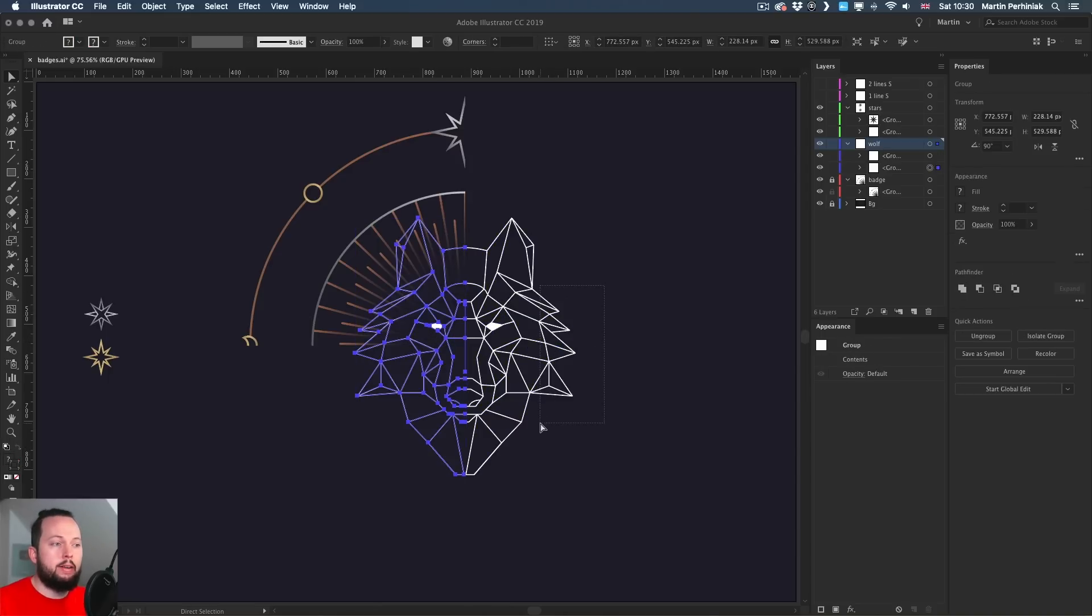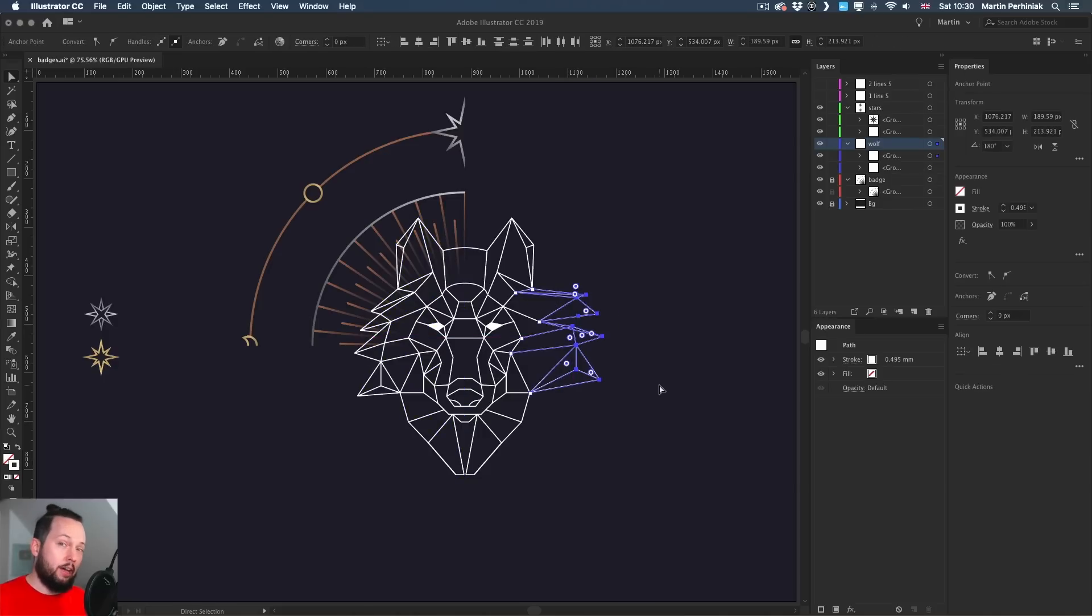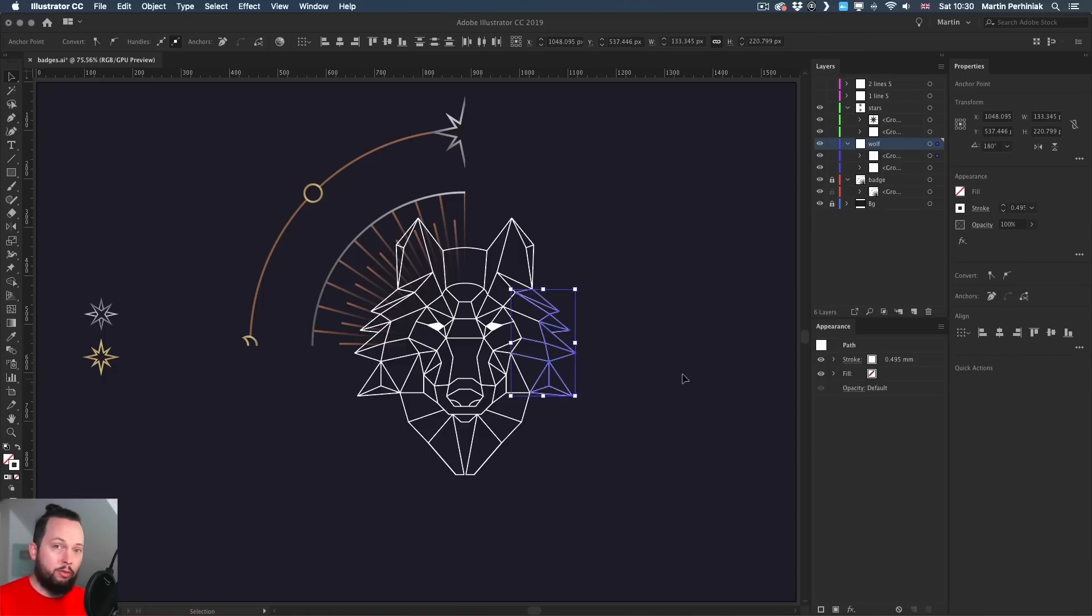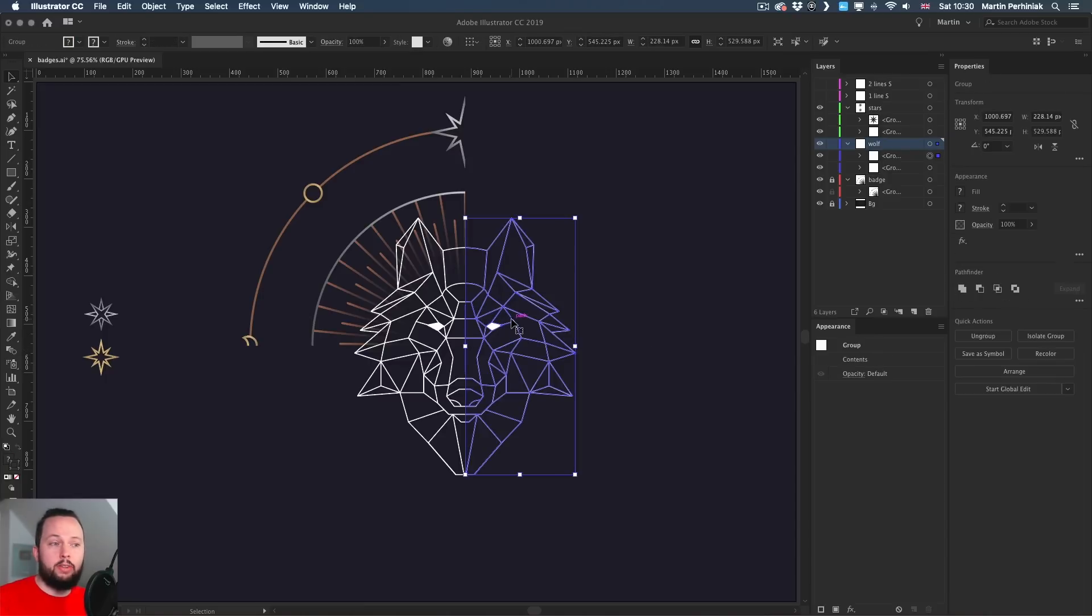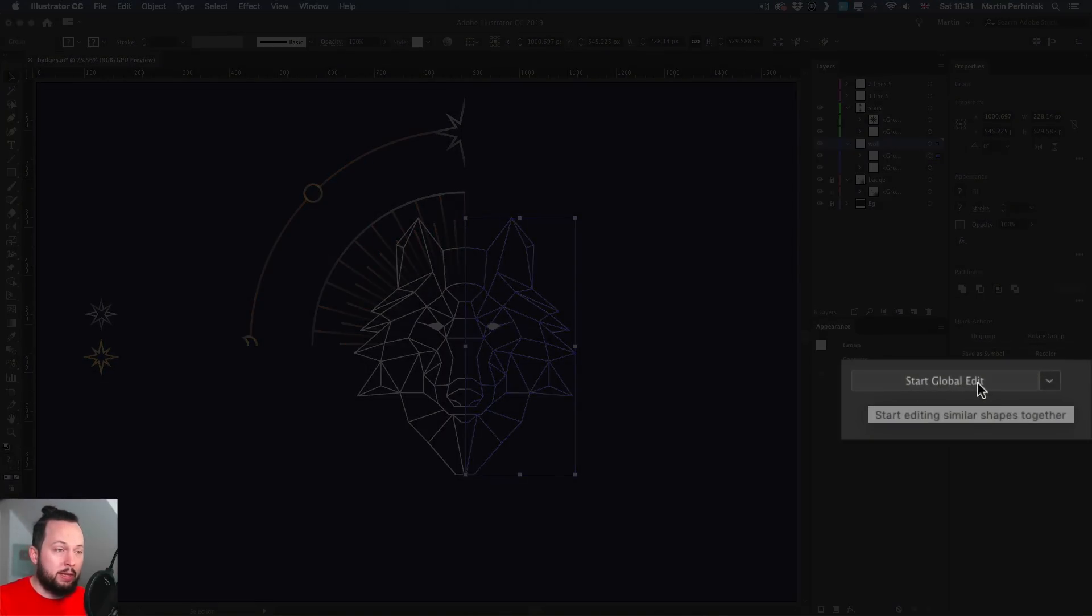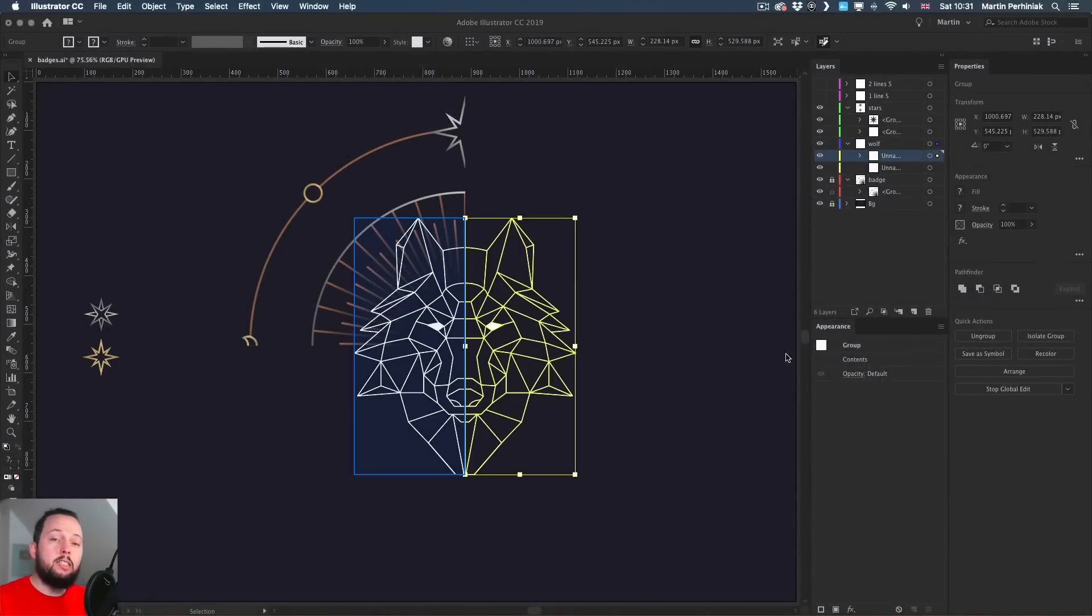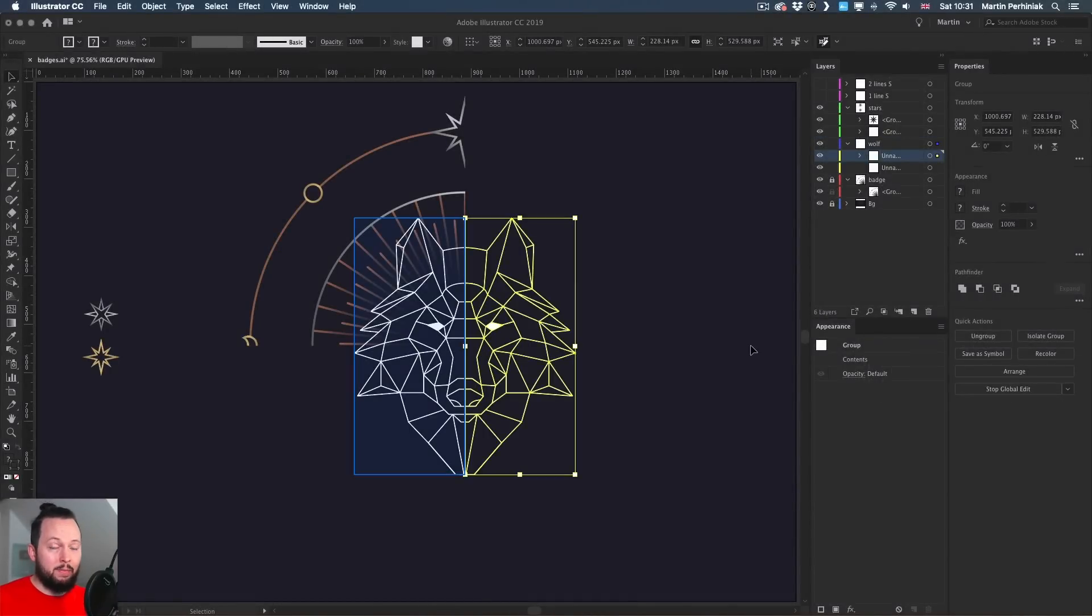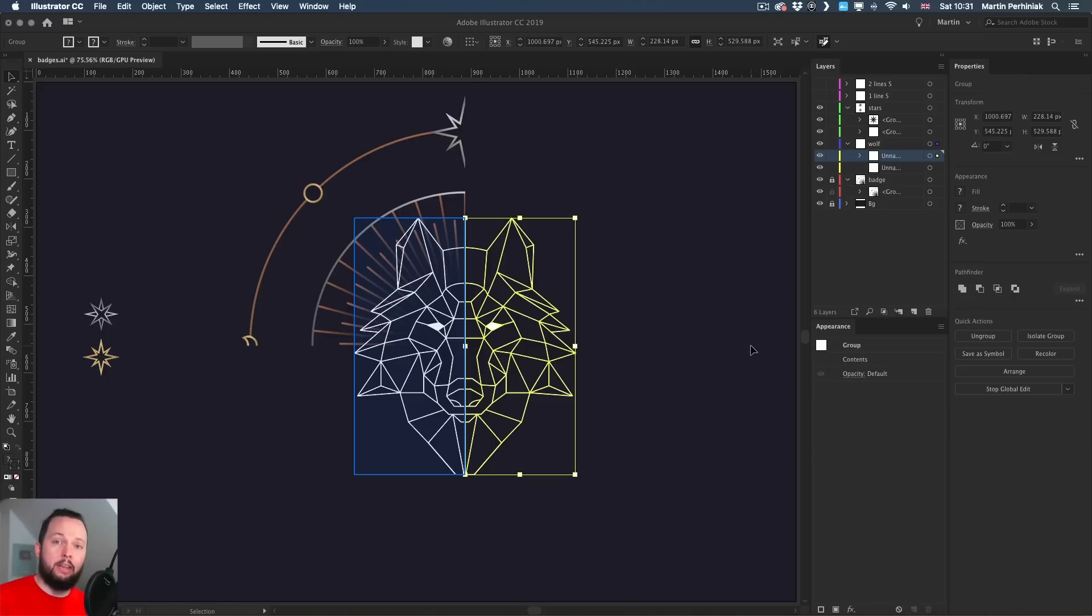So for example, if I use the direct selection tool, make a selection here and start moving it around, you can see that the other side by default is not affected. But before making any changes, if I select this whole design on the right side and go to the Start Global Edit option in the Properties panel, which is a new feature that was introduced in CC 2019, this will automatically find the matching instance on the left side. Of course, it would work the other way around as well.